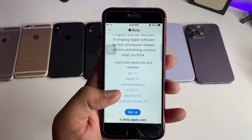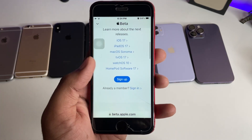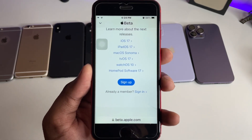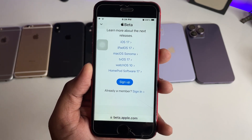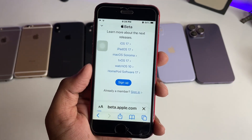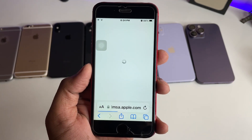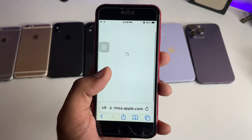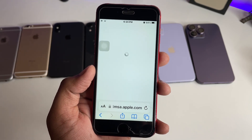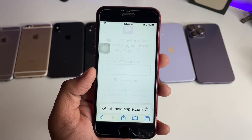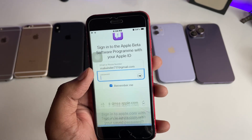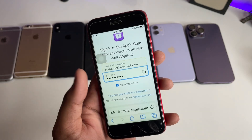Swipe up and you can see the Sign Up and Sign In buttons. If you are visiting this website for the very first time, click Sign Up. I'm going to click Sign In. Just let it reload.